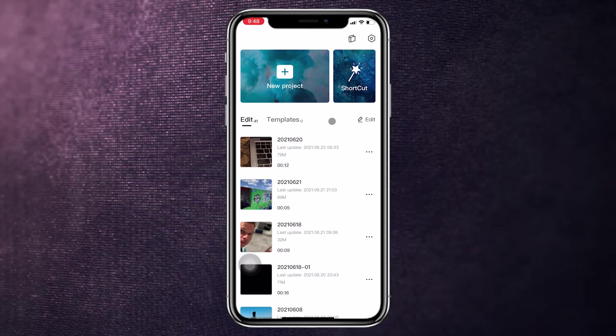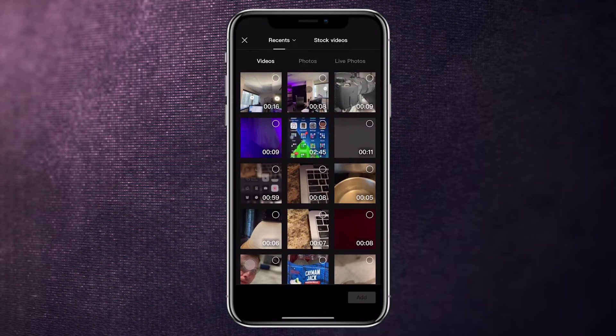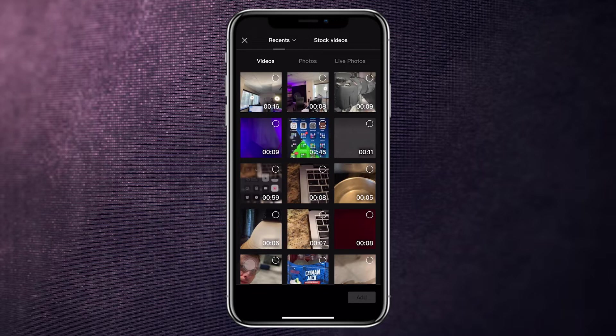Now we're inside CapCut and I'm using my mouse on my iPhone to make it easier for you to see where I click. We're going to simply click on New Project, which will launch our camera roll with videos, photos, live photos, and some stock video options provided by CapCut. I like to use videos and photos that are relevant to my personal brand. What we're going to do is find four clips or photos to use as the backgrounds in our intro video — the backgrounds that appear with text on top.